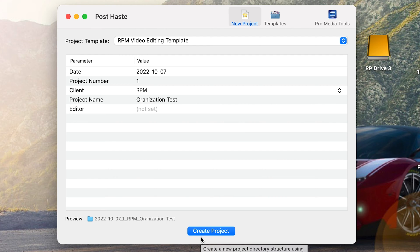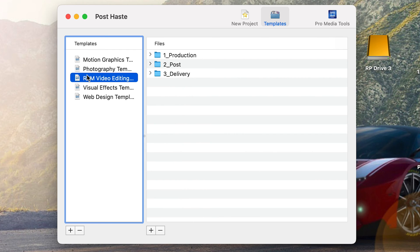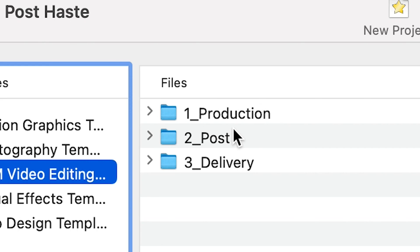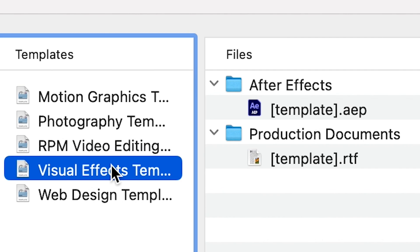Before I hit create project I'm actually gonna go over to this templates tab and show you what's inside the template I've created. If you click on the RPM video editing template over here you can see the folder structure it's gonna create. Inside of that main folder you're gonna have these three subfolders: one production, two post, and three delivery. And if you click on the arrows next to each of these you'll see that it goes even deeper. The nice thing about this software is it also has a few other templates already included — photography, motion graphics, visual effects — and it's super easy to create your own.